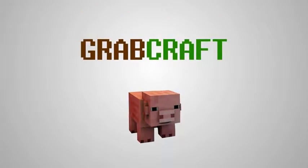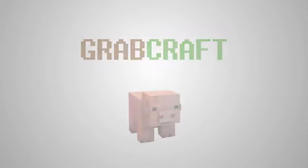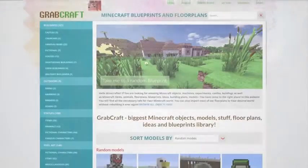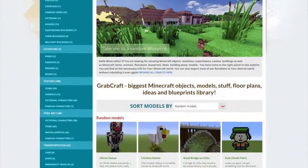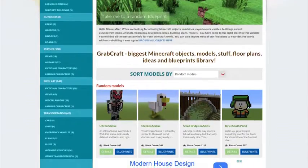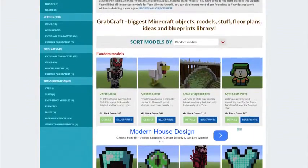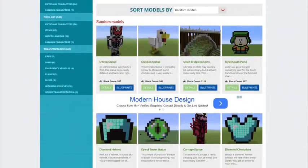Now there is a solution to your struggles. Grabcraft.com is a site for your Minecraft objects, blueprints, and floor plans.